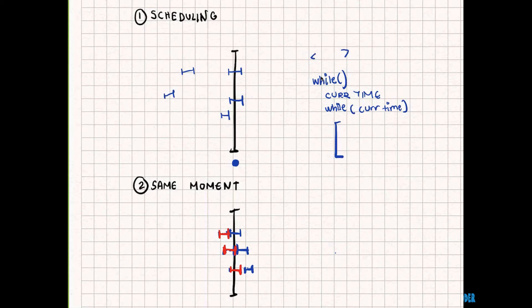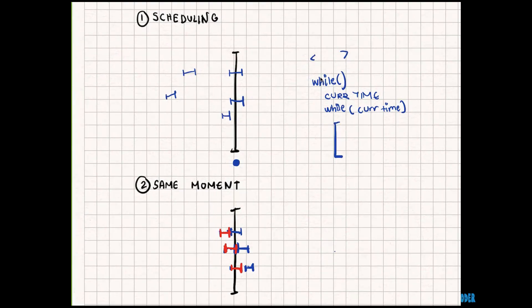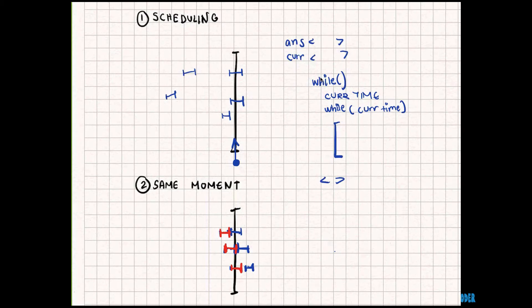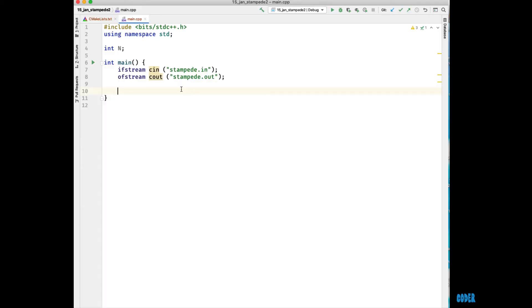We're going to keep a set of the current cows that are on the line. Since Farmer John can only see the top one we're going to add one to our total. So we're going to have two sets: one is going to be our current set — the current cows that Farmer John can see — and then we're going to have another set that's going to be our answer set, which is the set of all of the cows he's seen. At the end we're just going to return the size of our answer set, since that's the number of cows he's already seen.